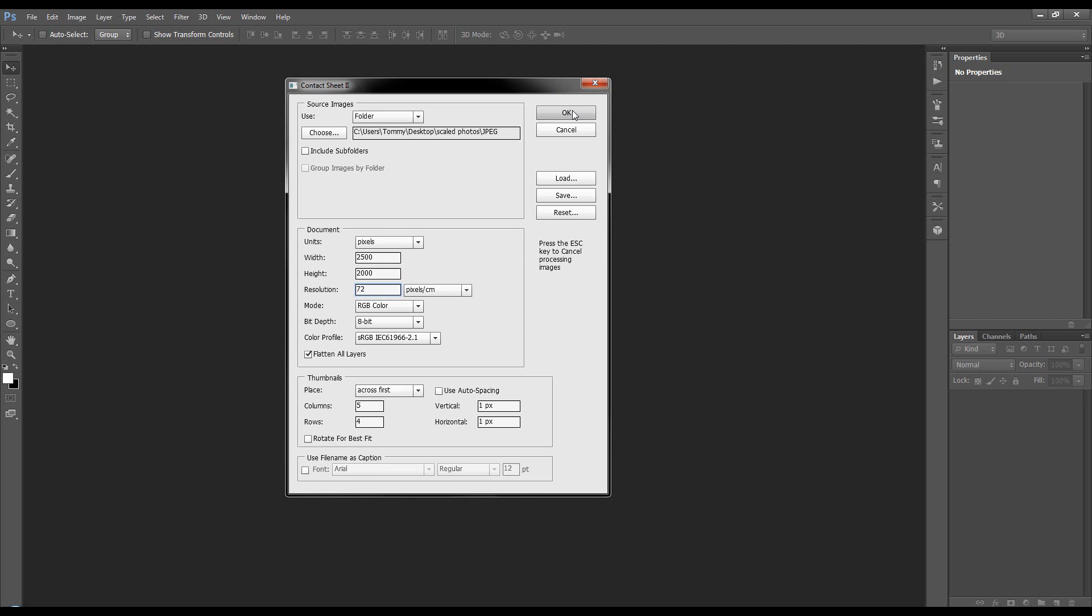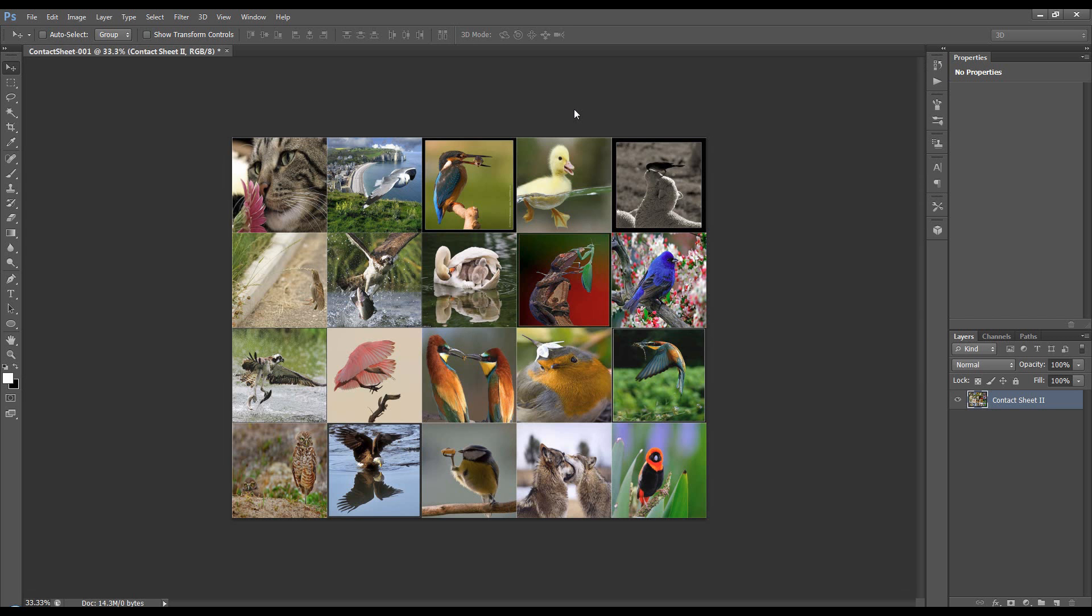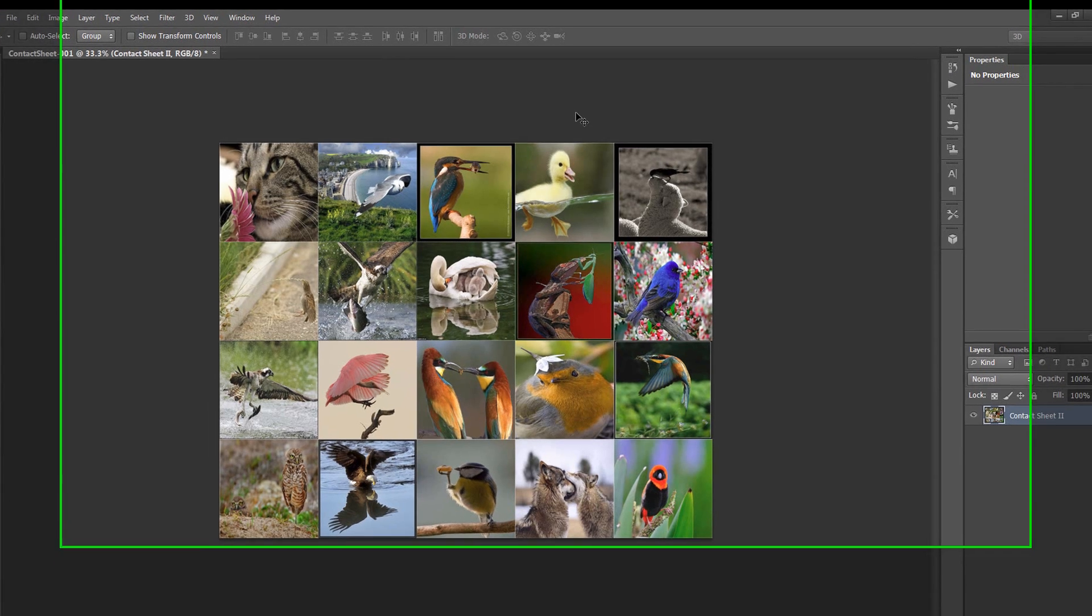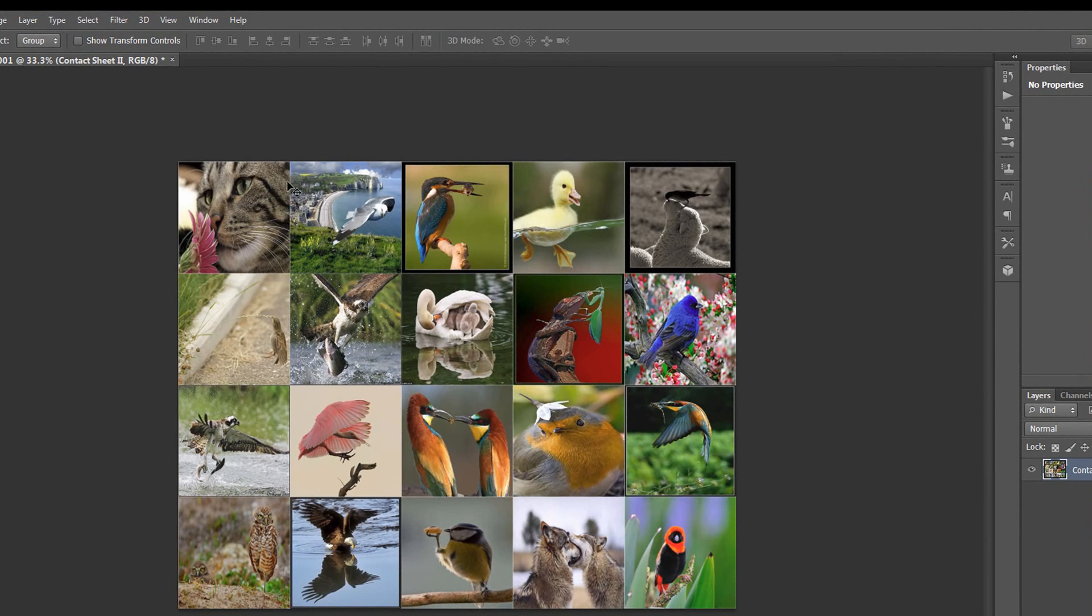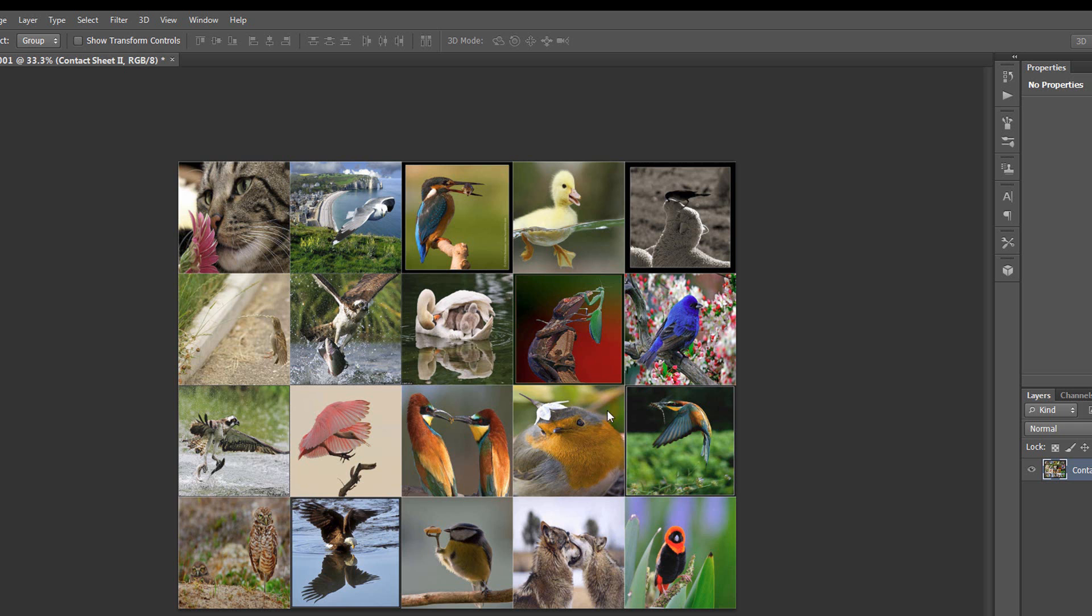OK, now, this bit takes a bit of time, so I'm going to fast forward. Right, so this is the result. This is our contact sheet, and as you can see, there's four rows, five columns, 20 images in all.